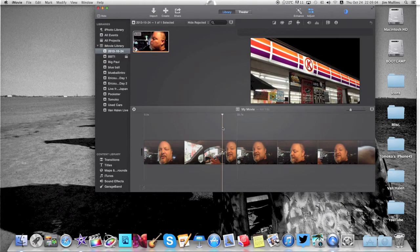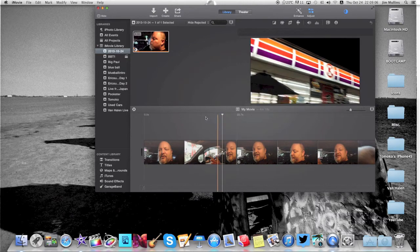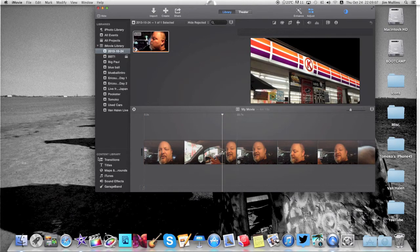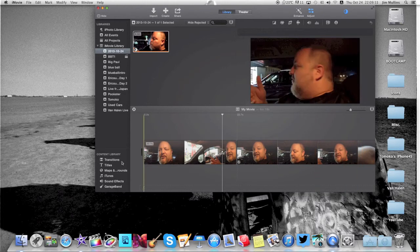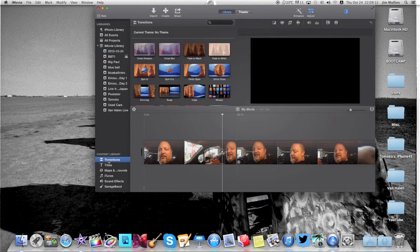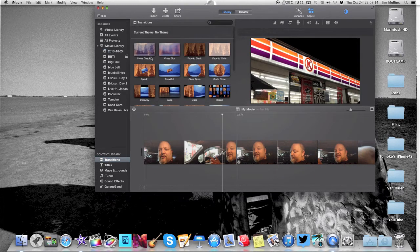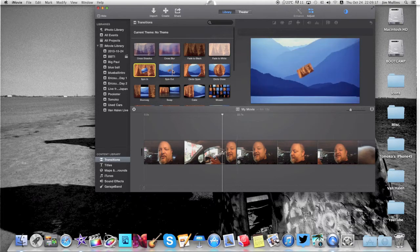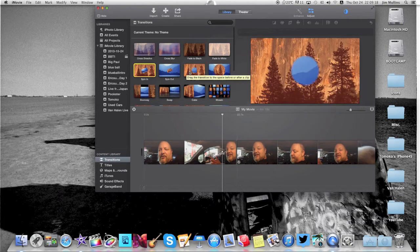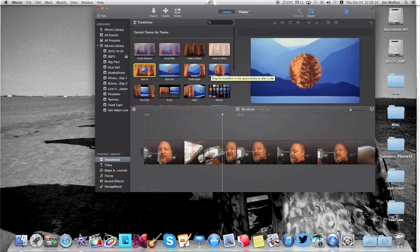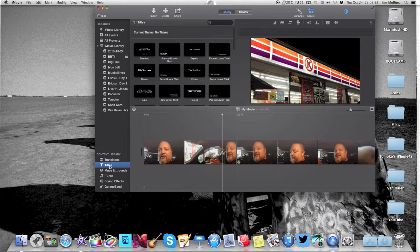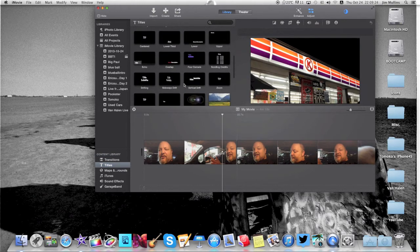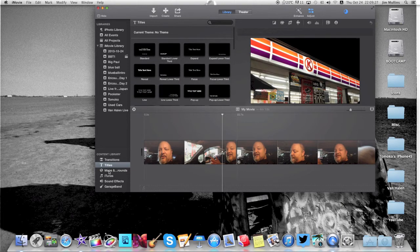One other thing I want to show you guys was your content library is over here now, where it used to slide in from the side over here. Now it is here. If you click on transitions, they're going to come up here. You got all your various choices of transitions that you can play with here. Your titles, same. A lot of new titles in here, but nothing really to write home about.